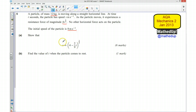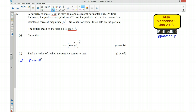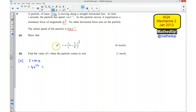We need to first show that v is equal to the given expression, so we need to set up a differential equation. For part A, we know that force is equal to mass times acceleration. Our force is given as a function of velocity. Because it's a resistance force, it's going to be negative, so that's negative 4v to the power of a third. That equals mass, which is 12, times acceleration, which is the rate of change of velocity dv/dt.